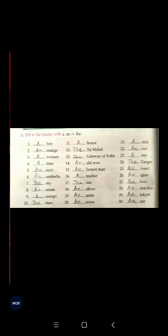Question number sixteen: dash teacher. A will be here because T is a consonant sound. Question number seventeen: dash sun. S is a consonant sound, but we already know about the sun — it is definite. So before sun it will be the.